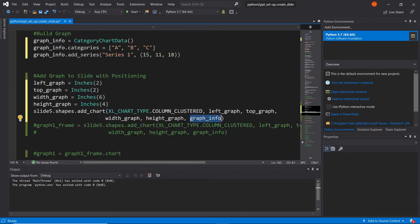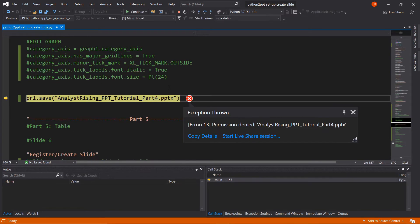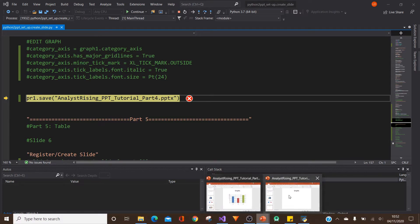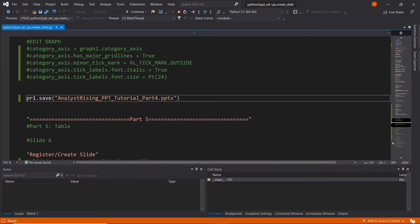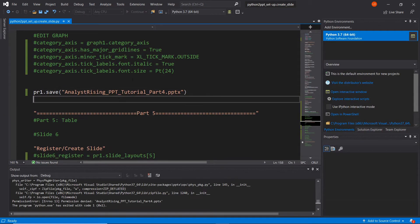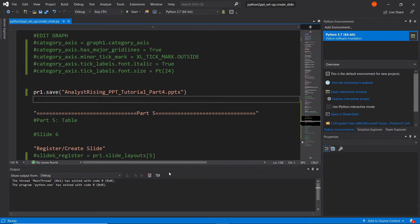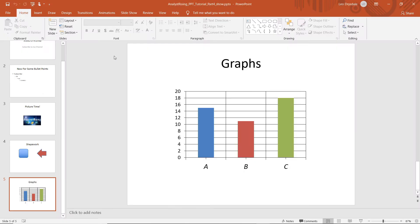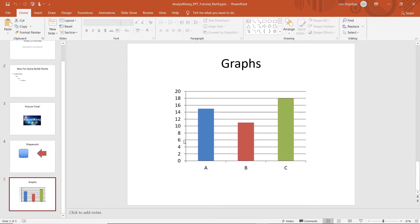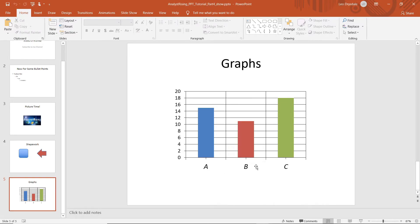So now if we run it — we need to close the file first since it was left open — we can run it again and open part four. You can see here that we have the graph. This is the standard type of graph with no editing done to it. So let us now edit it to make it look like our target output, with A, B, and C italicized and grid lines added.